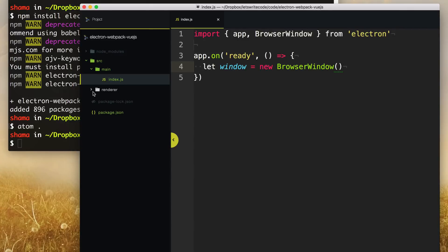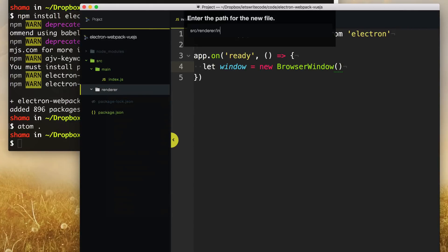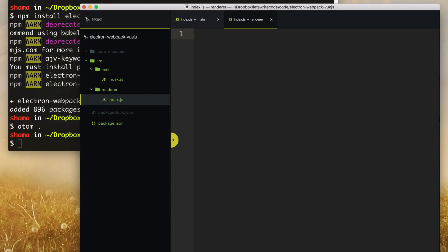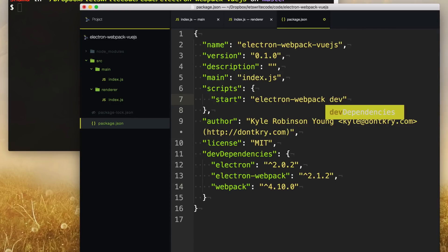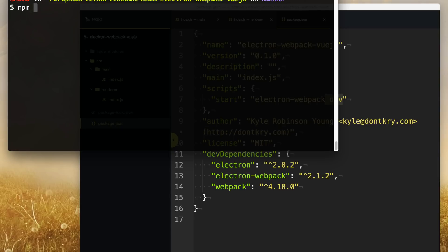The next thing we need to do is create a file for the renderer process — we'll just leave it blank for now and fill in the stuff later. Then we go into our package.json and change our start script to run electron-webpack. We'll say electron-webpack dev because we want to run it in development mode, which gives us live reload as we build our Electron app. Save that and type npm start in the console to start up our Electron app.